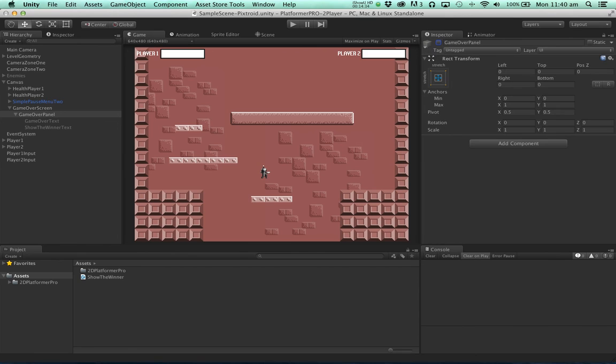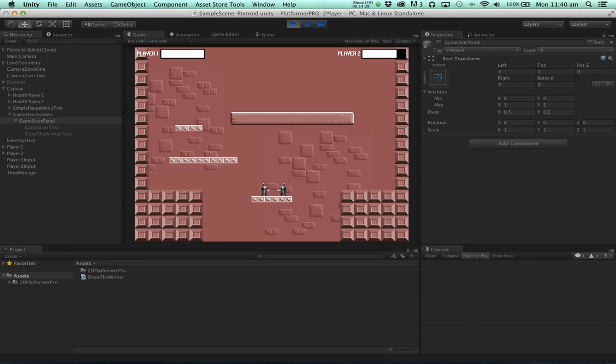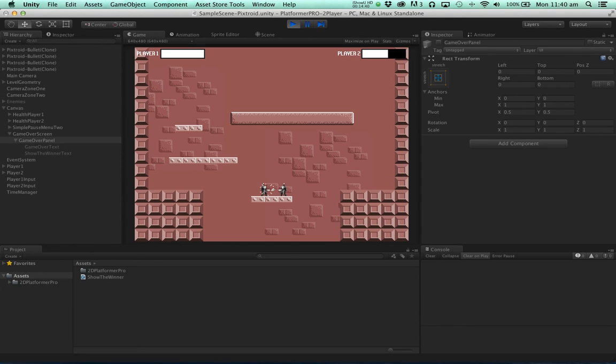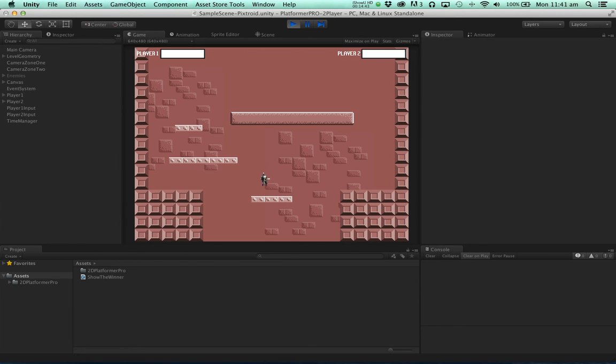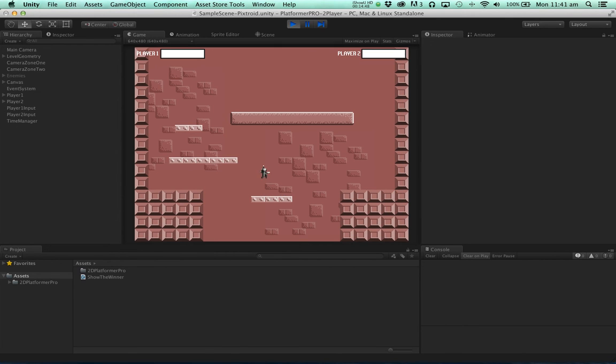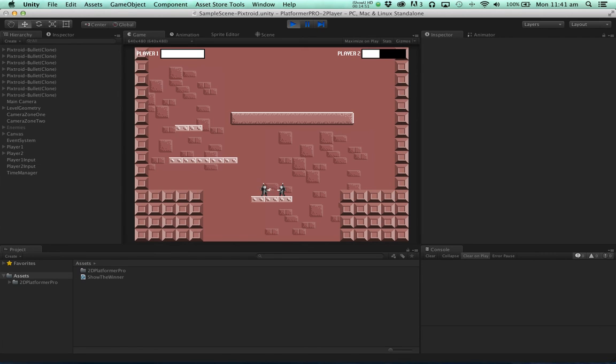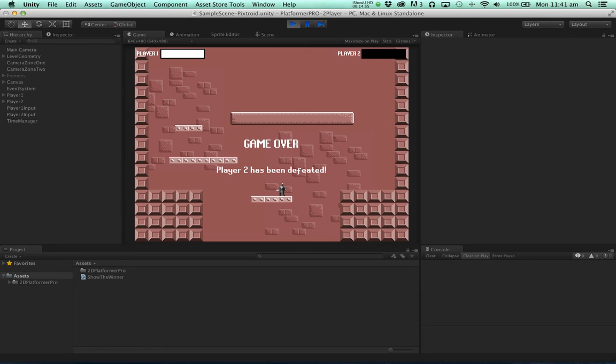Disable this game object. Save our scene. Hit play. Now we'll have to kill our player a few times.